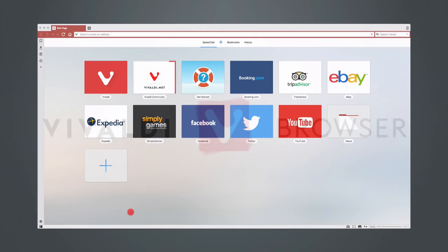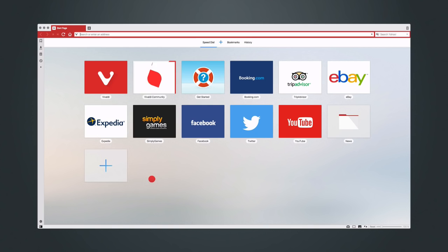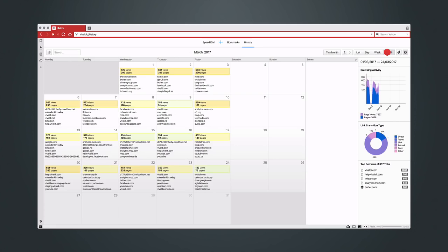With the new version of Vivaldi we're giving you a whole new way to explore your browsing data. Welcome to the new history. Opening history gives you a detailed overview of your browsing activity.